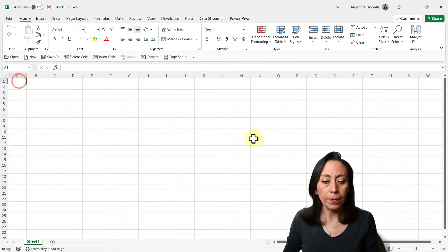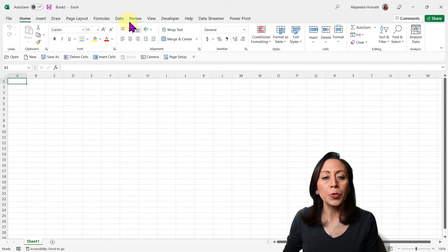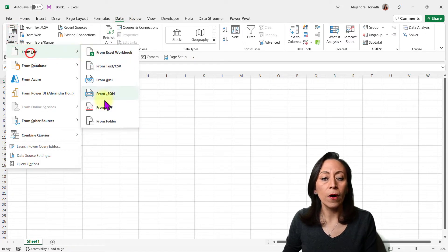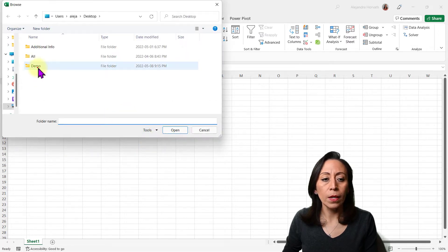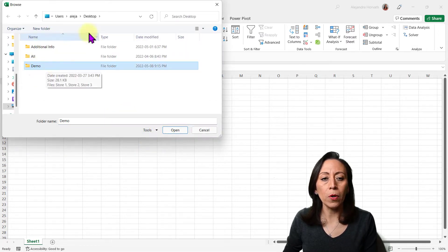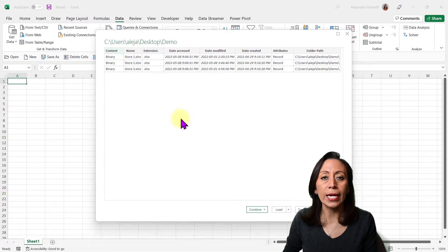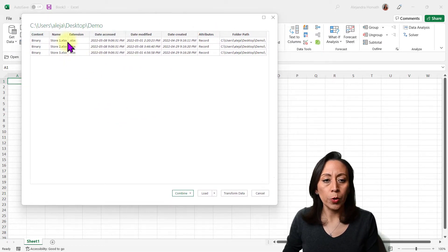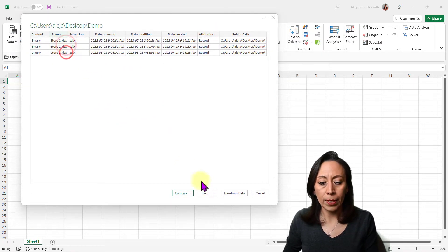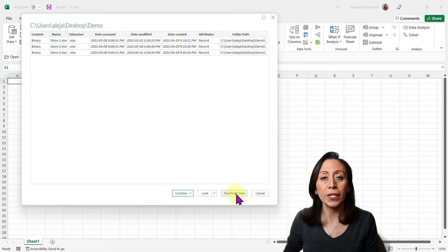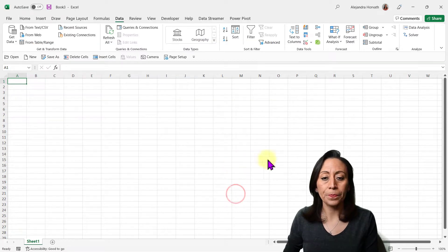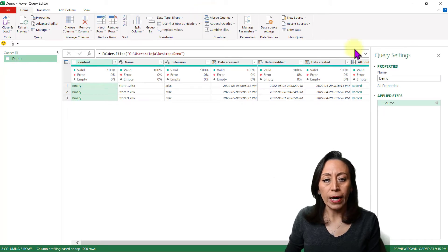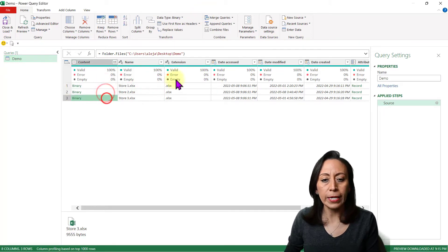Let's open a new blank workbook. Go to Data, Get Data, From File, From Folder. This is the demo folder on my desktop. Double click, click open. Here we have the list of files — store one, two, and three. Let's click Transform Data. The Power Query Editor opens. I'm using Microsoft 365. We have our files here.